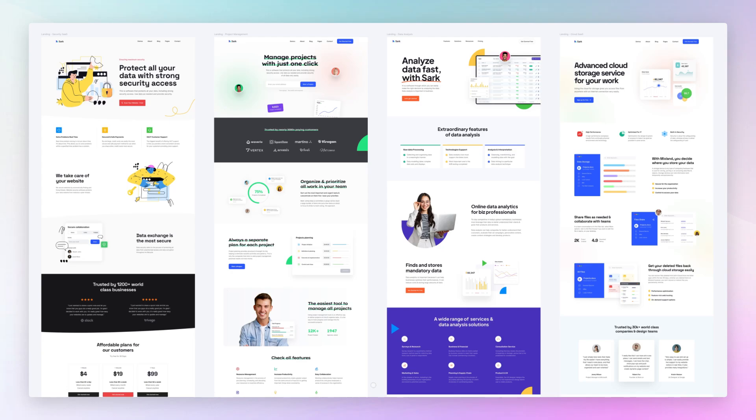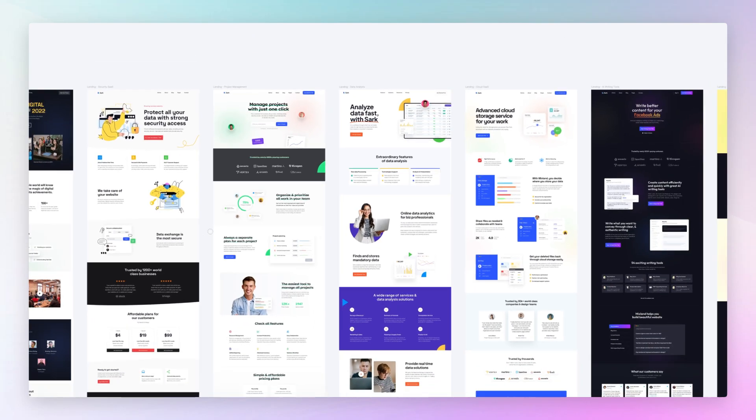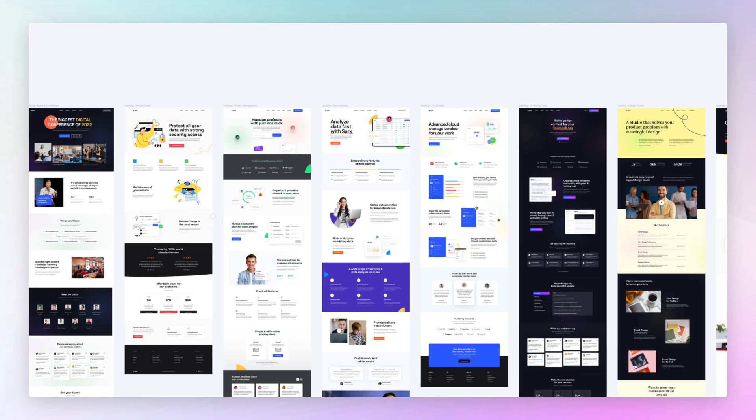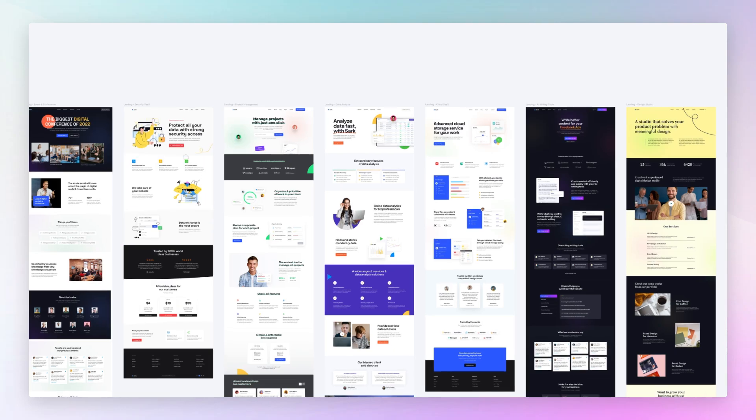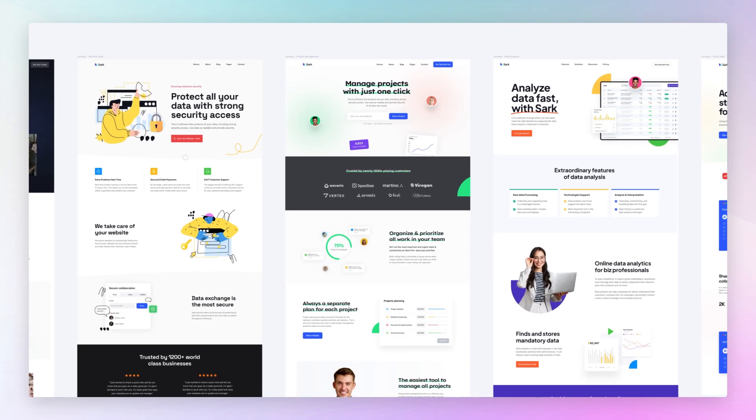Hey guys, Brigitte here. In this video, we're going to talk about some of the best practices for landing page design. Now, I have this beautiful design file which is called Sark, and it's a kit that you can find on UI8. By the way, the very first thing that I want to talk about is the hero section.